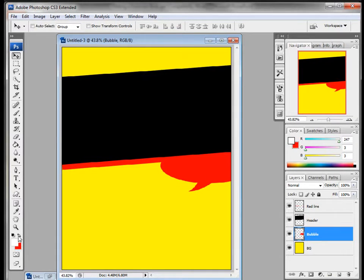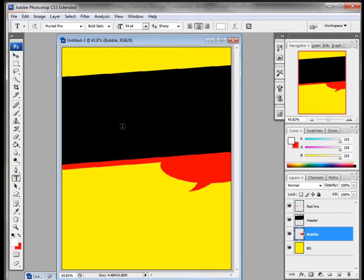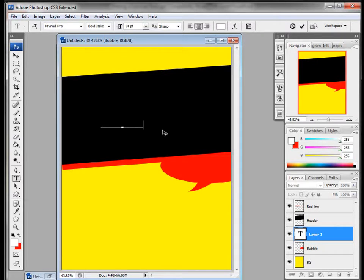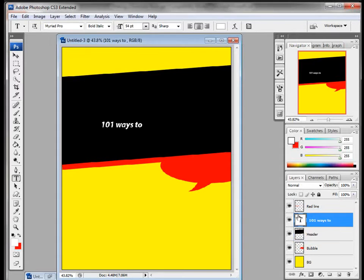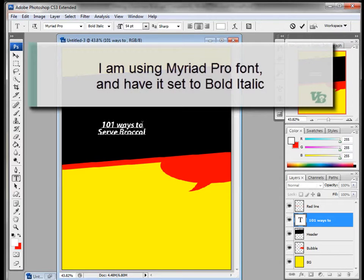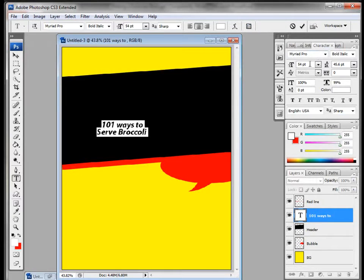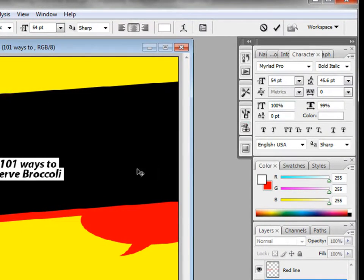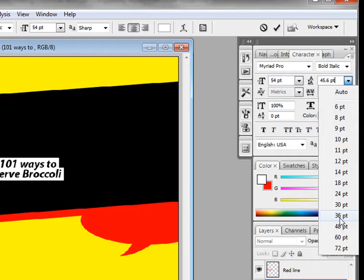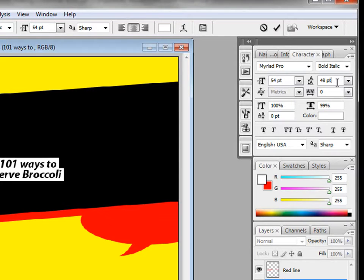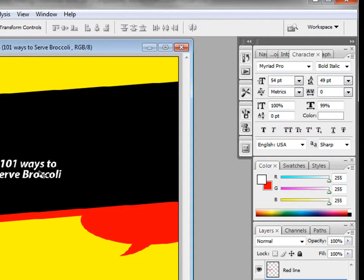Let's go ahead and add some text. Make sure it's white, click, and type '101 Ways to Serve Broccoli.' The font size is 54 and the line spacing is a little tight, so I'm going to change it from 45 — I can choose a preset or type in 48, which is probably what I need. Or I can use the arrow key to scroll through values. I'll use the arrow key to reposition it as well. That looks great — that's my subtitle.